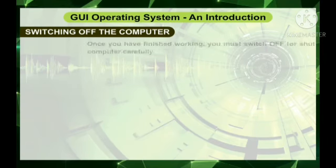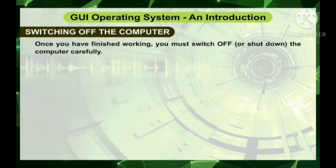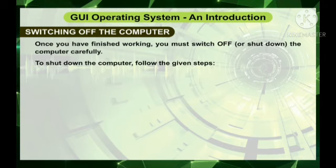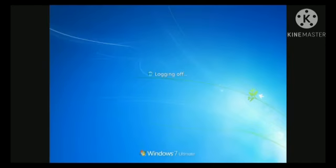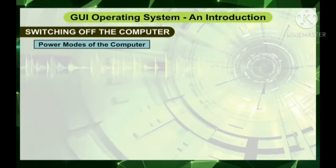Once you have finished working, you must switch off the computer carefully. To shut down, click the Start button, then click the Shut Down button in the right pane of the start menu. The messages 'Logging off' and then 'Shutting down' will appear. In a few seconds the monitor will turn blank. Now switch off the power button on the monitor, switch off the UPS, and switch off the power supply.